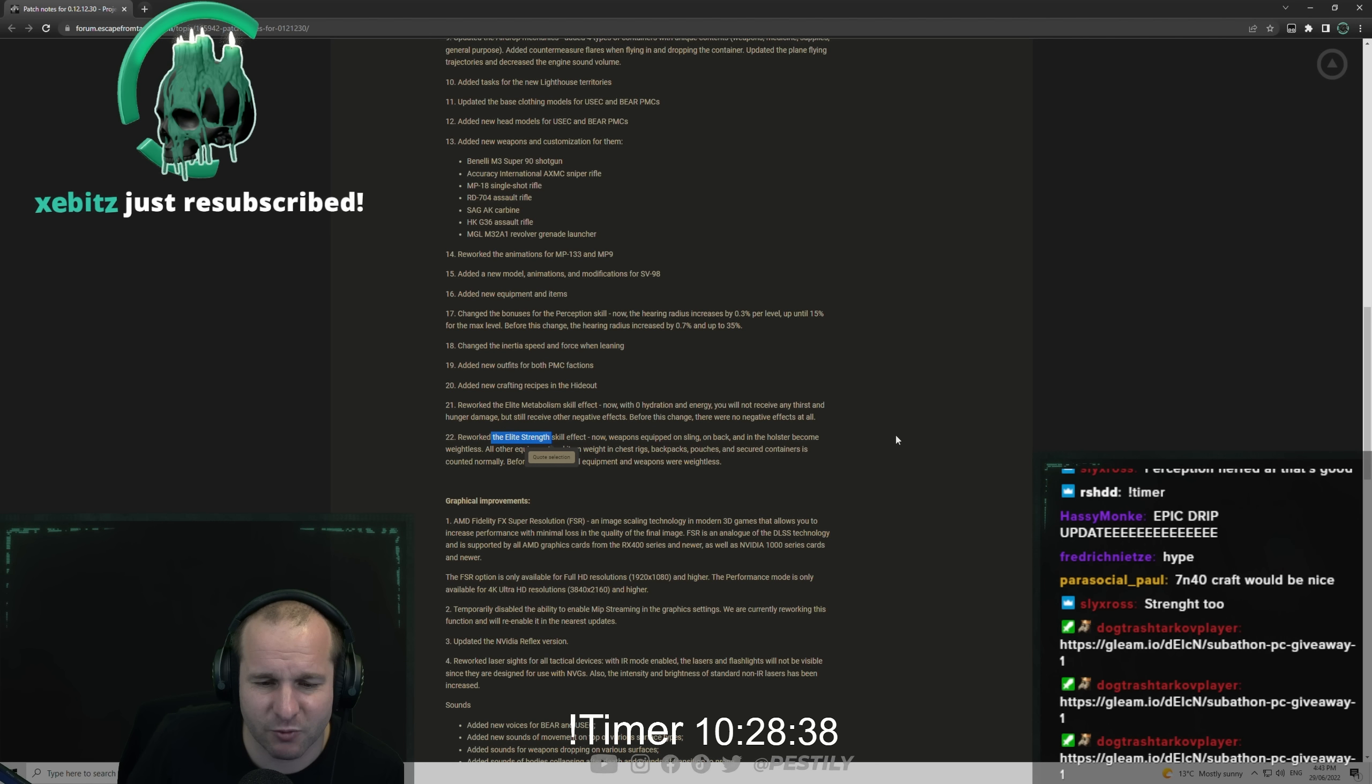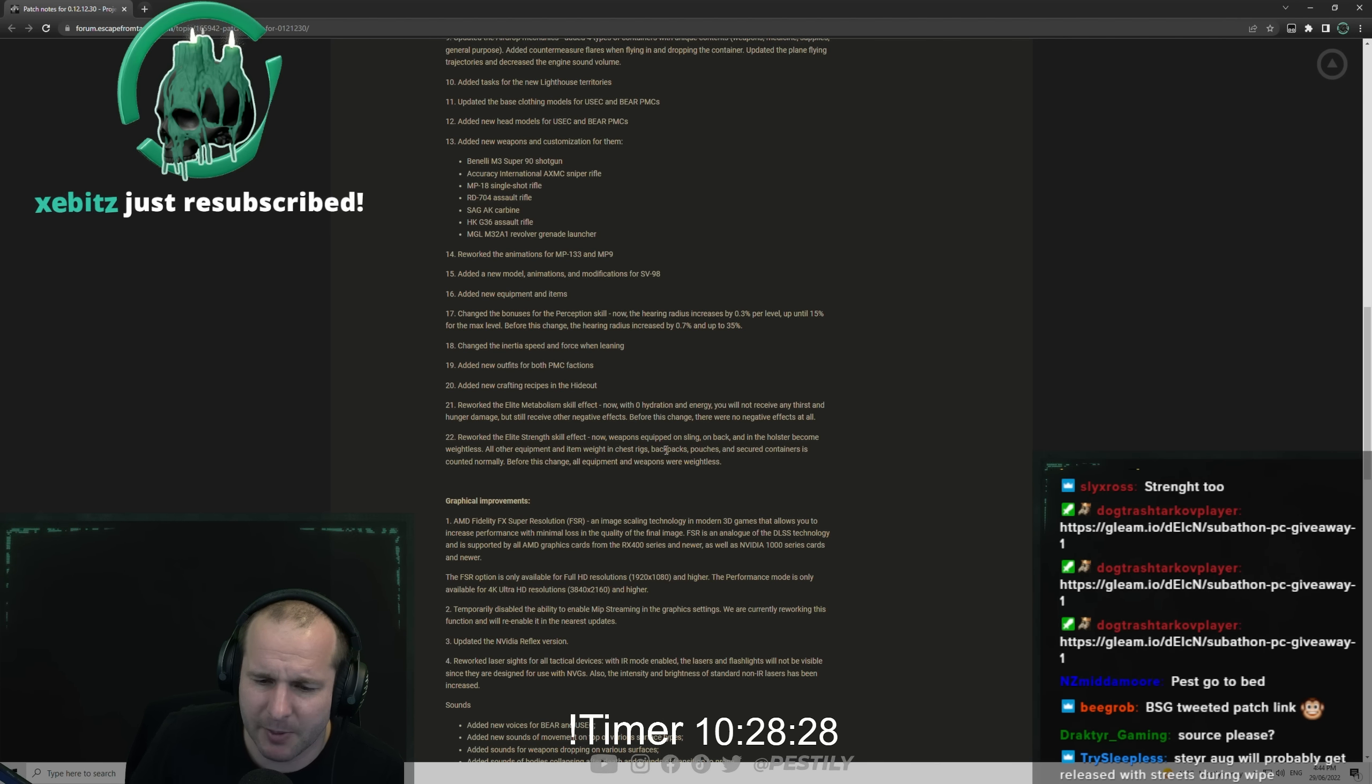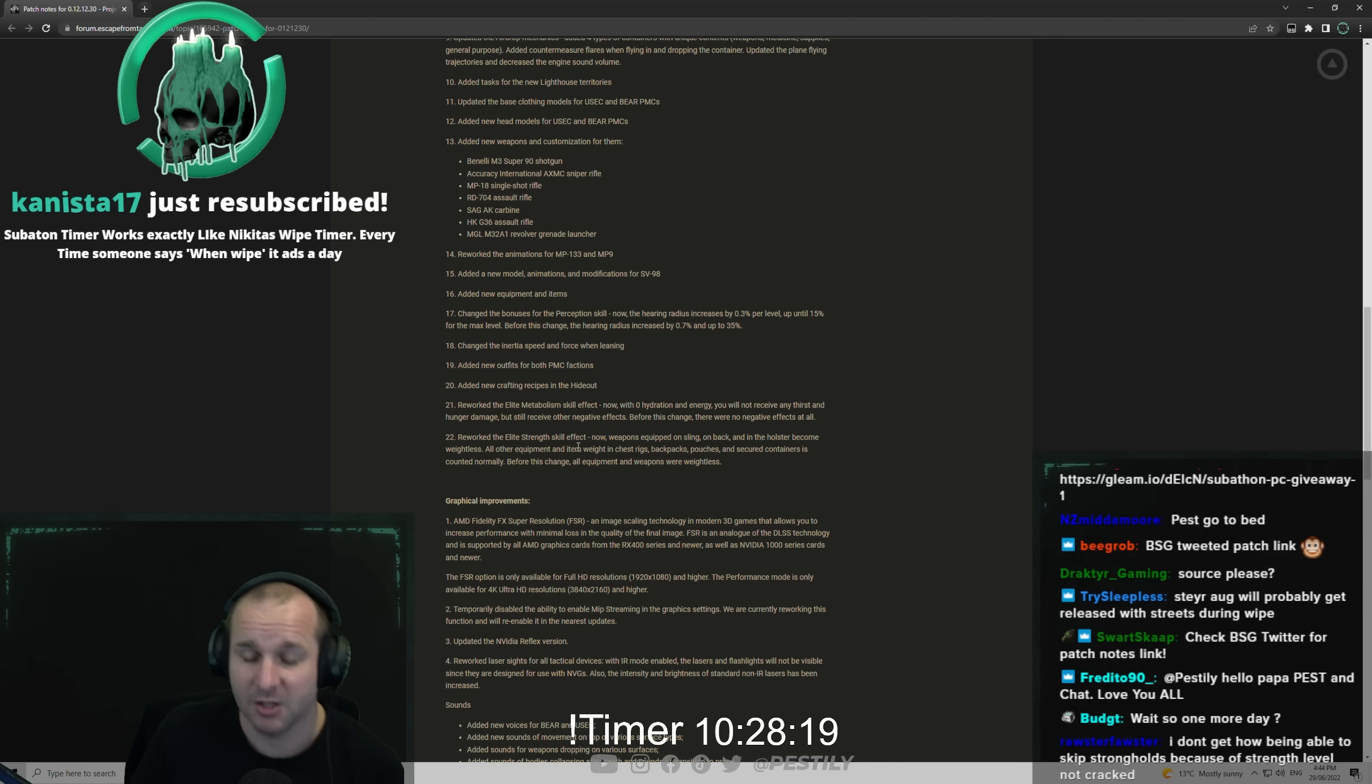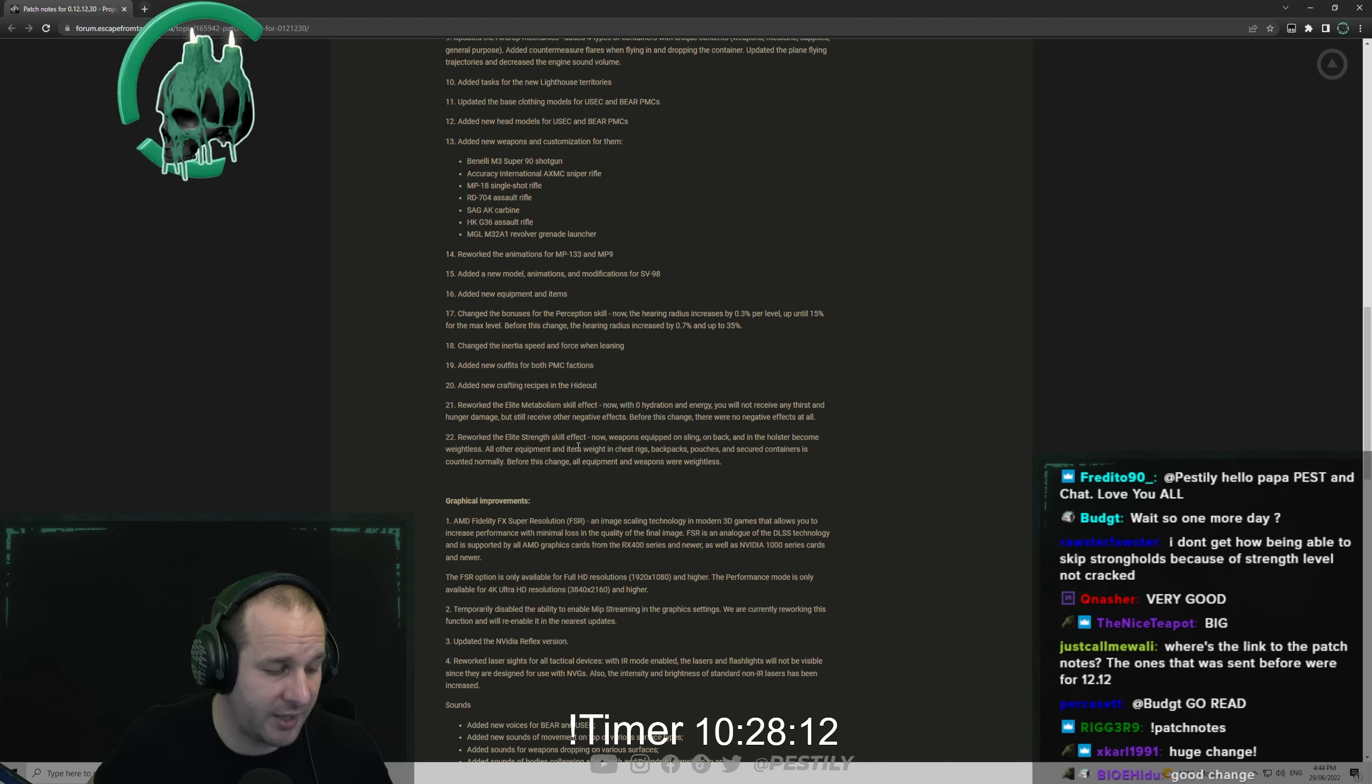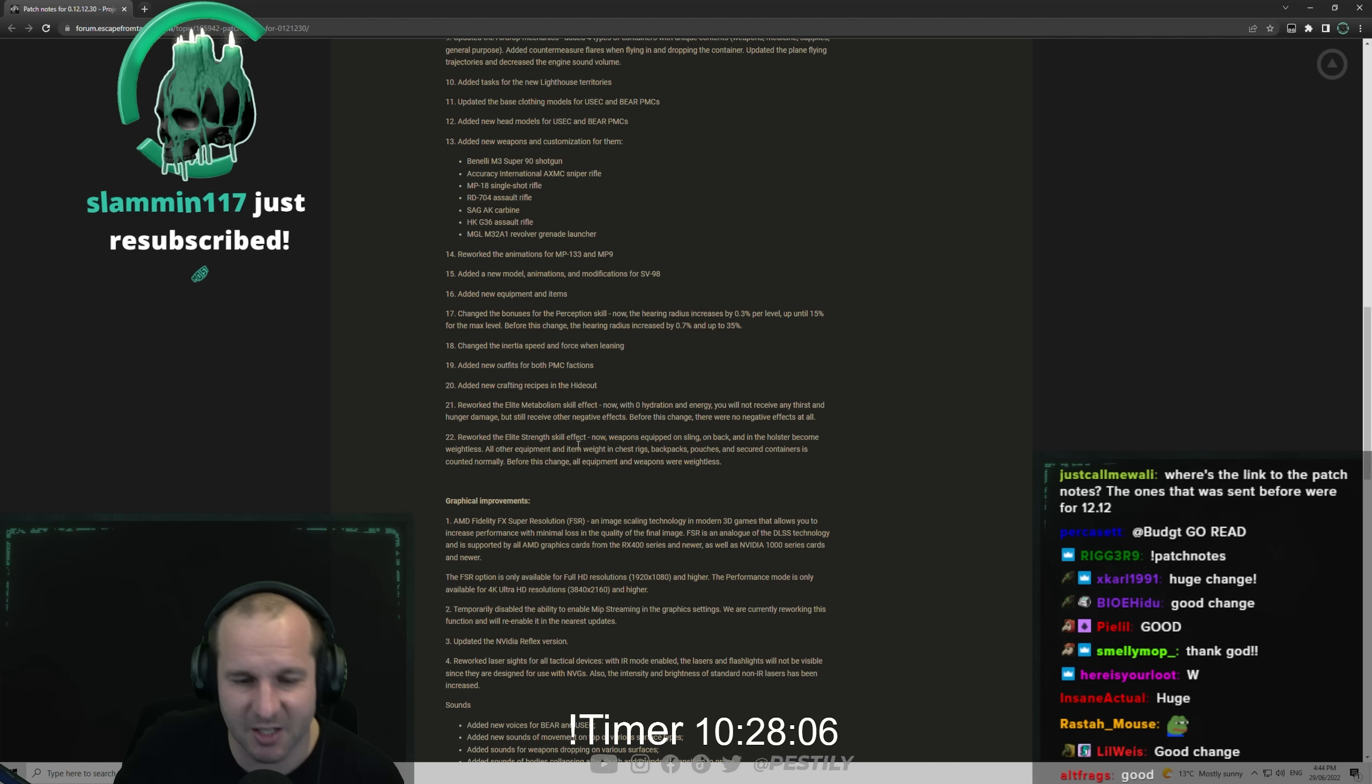Reworked the elite strength skill effect. Now weapons equipped on sling, on back and holster become weightless. All other equipment and item weight in chest rigs, backpack, pouches and secure container is counted normally. Before this change all equipment and weapons were weightless. Big dub in my opinion. Elite strength was so OP. So now it's just your weapons. Your weapons will not count as weight. If you've got like the ASh-12 it will weigh nothing, but you won't be able to wear like an SP6B43 armor and just be like this super mega tank and not even feel the weight of it. I think that's a big one.